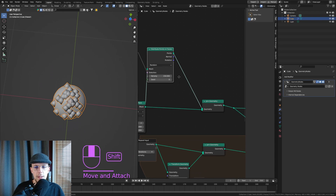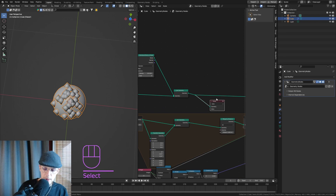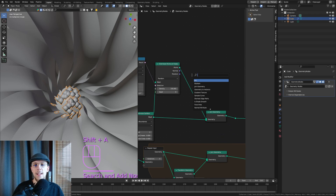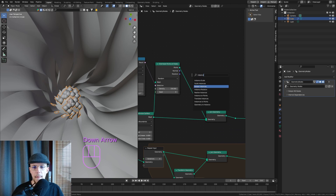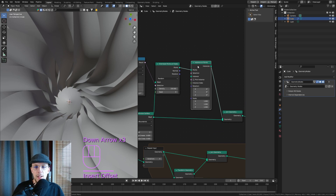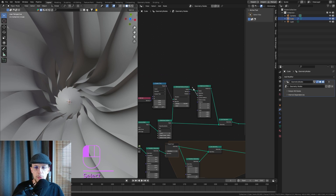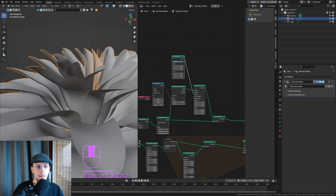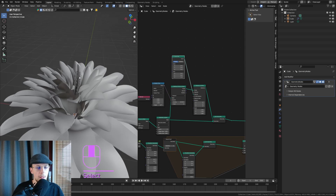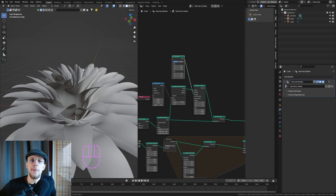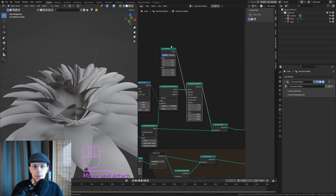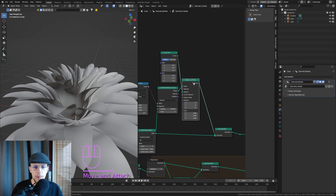Those are going to be our points. Delete the viewer node, then shift-A and find 'Instance on Points'. The instance is going to be a curve line — amazing. Now we have some strings pointing out, but it's way too perfect and too straight. I want this to be noisy, which isn't hard.